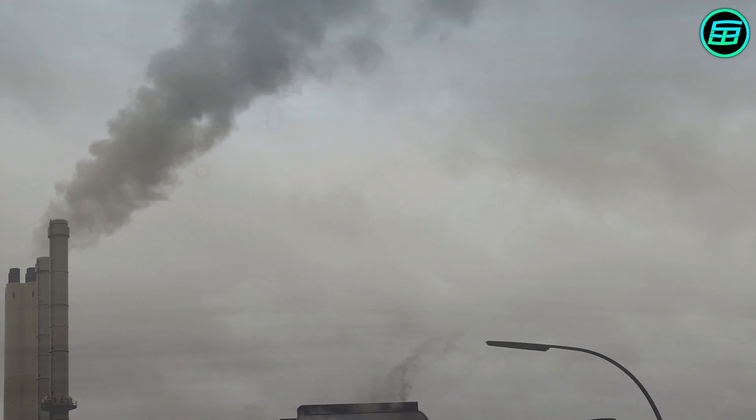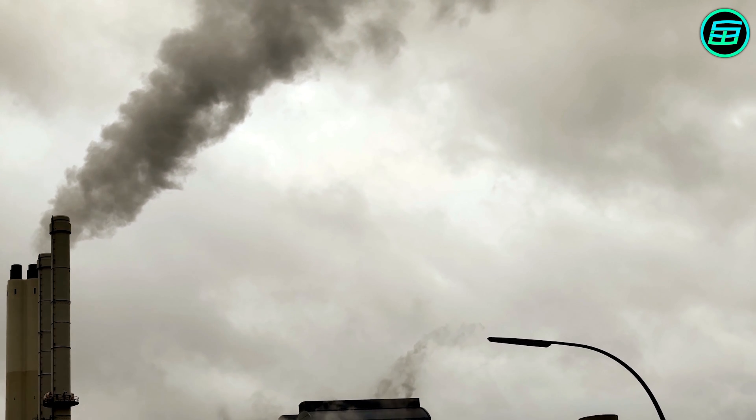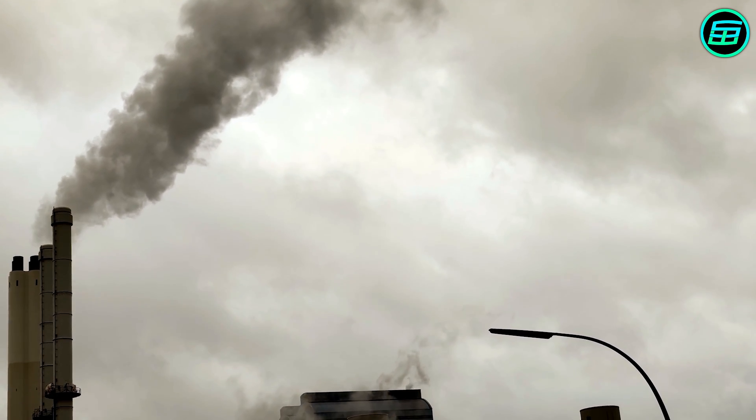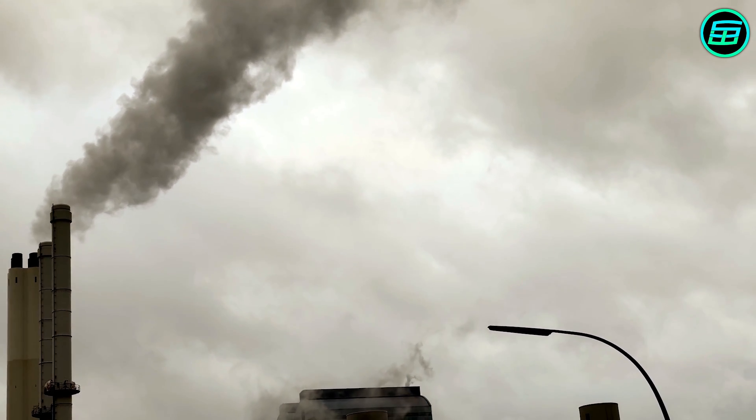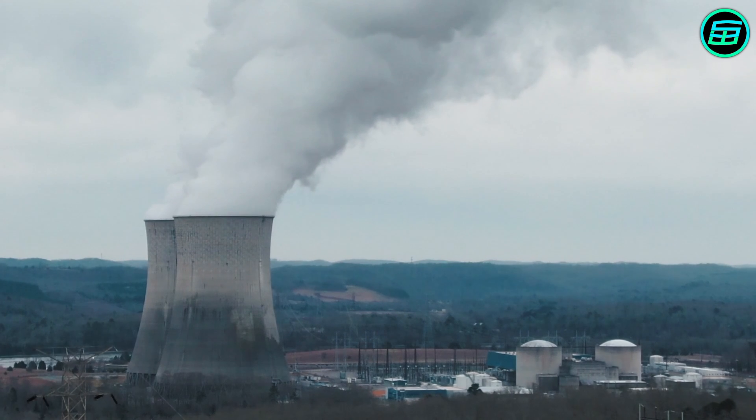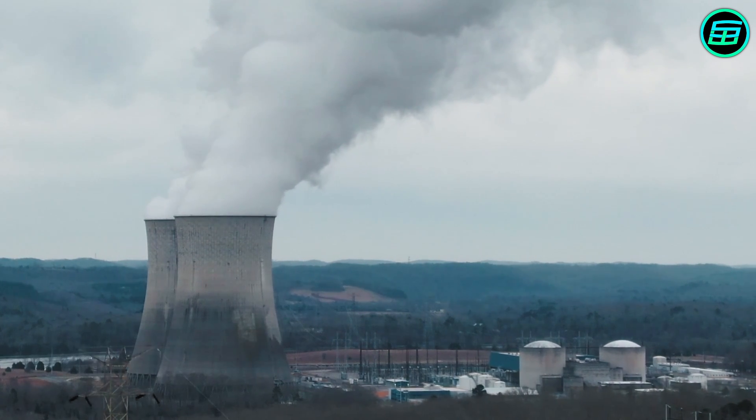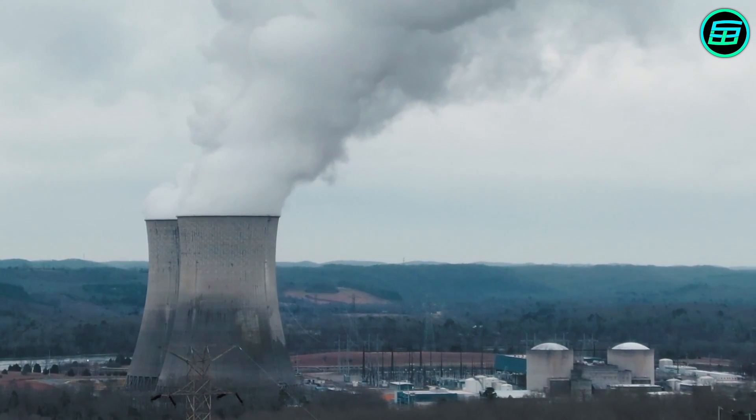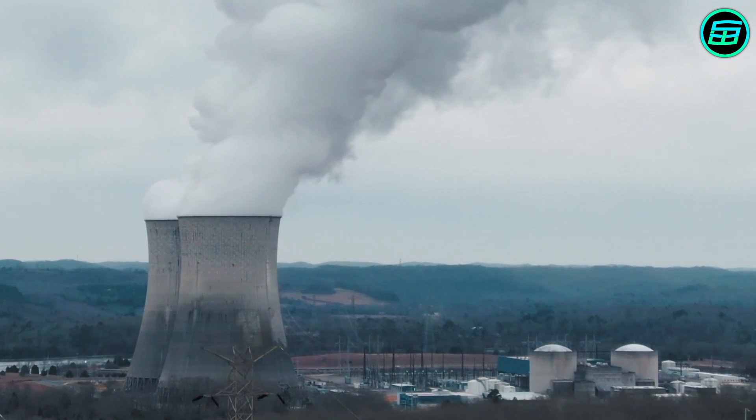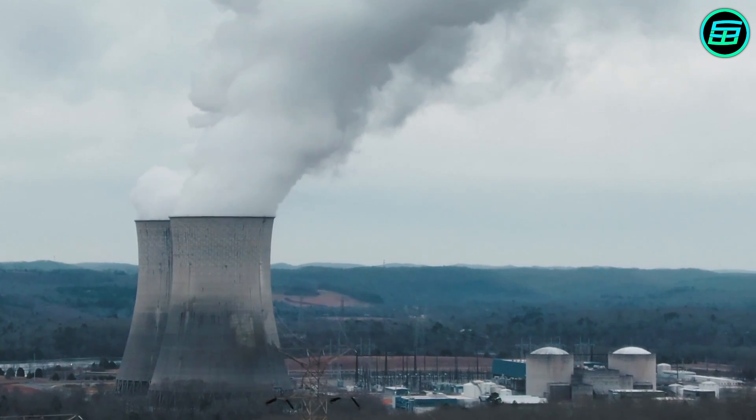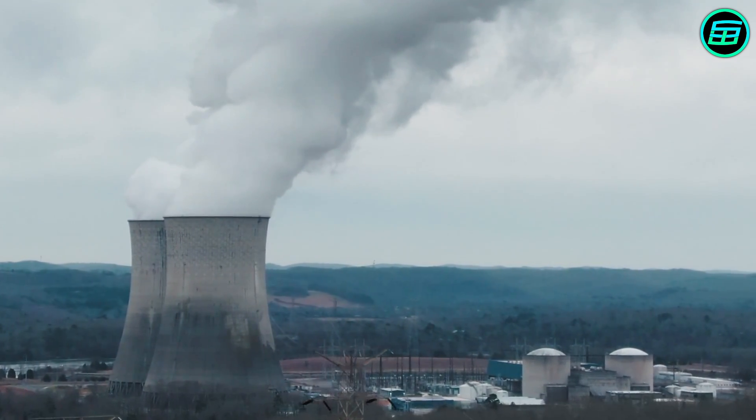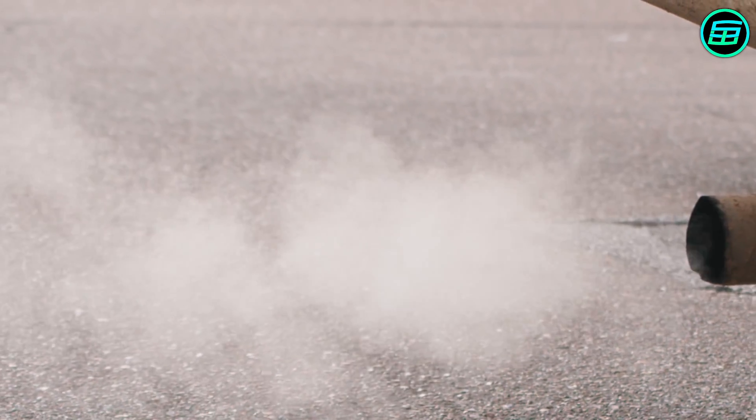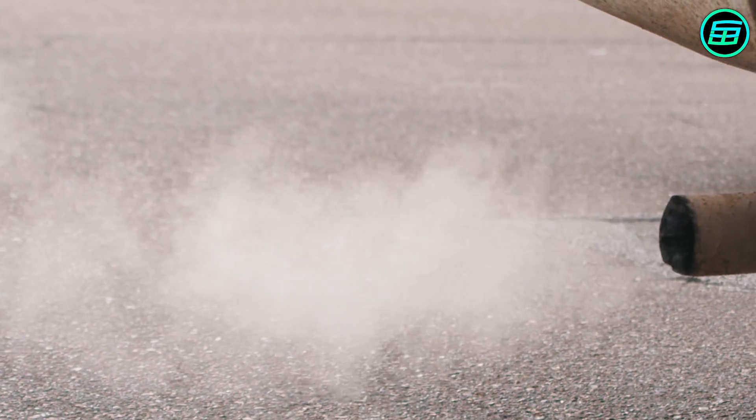Where do the sulfur dioxide and nitrogen oxides come from? Burning fossil fuels to generate electricity and the exhaust gases of our cars account for most of the sulfur dioxide and nitrogen oxides in the atmosphere. A minor contribution comes from volcanic activity.